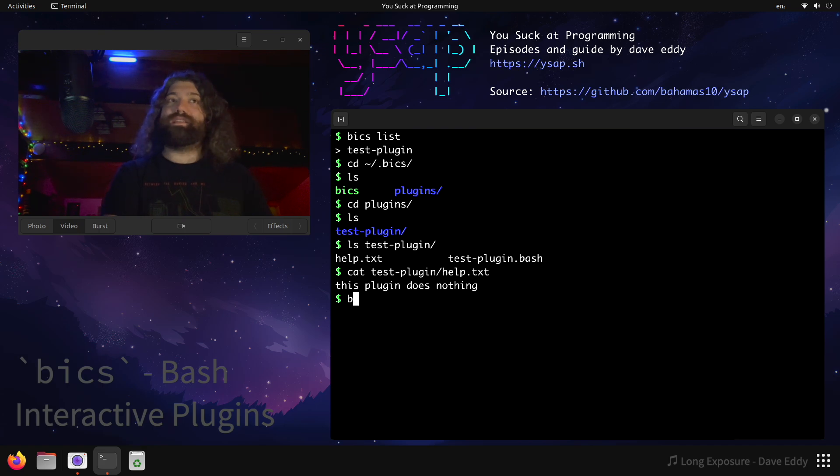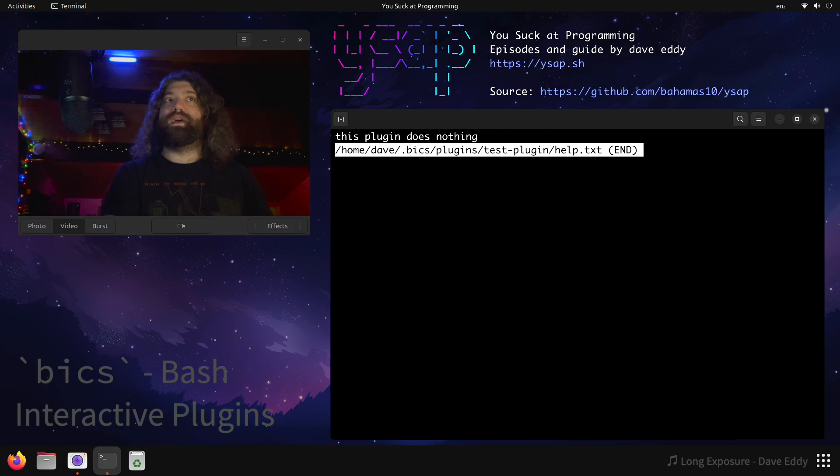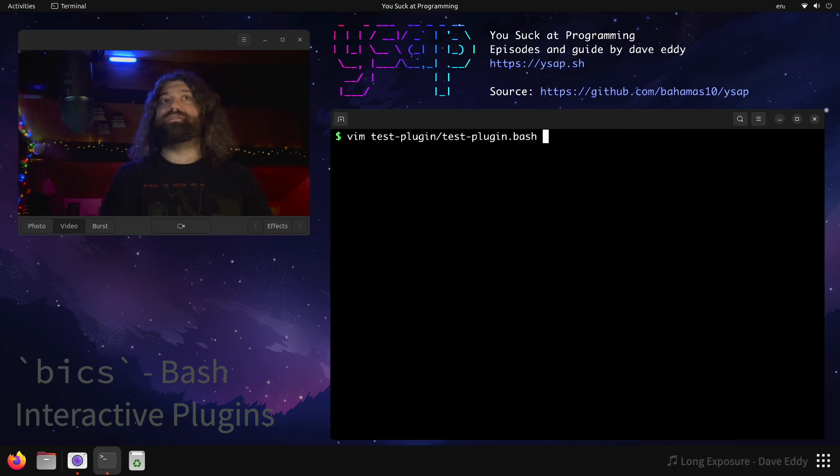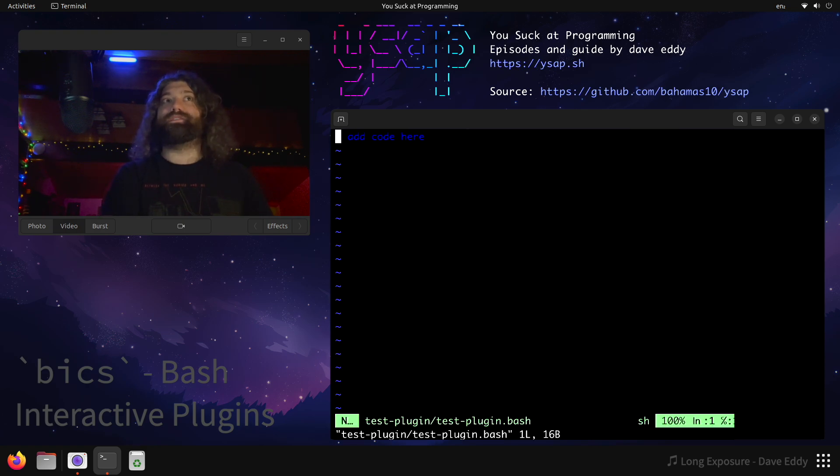How do we access that? We can do Bix help test plugin, and it will actually pull it up in our pager for us. But let's look at what it actually does. So let's look at the bash file, test plugin.bash, and as you can see, it doesn't do anything.